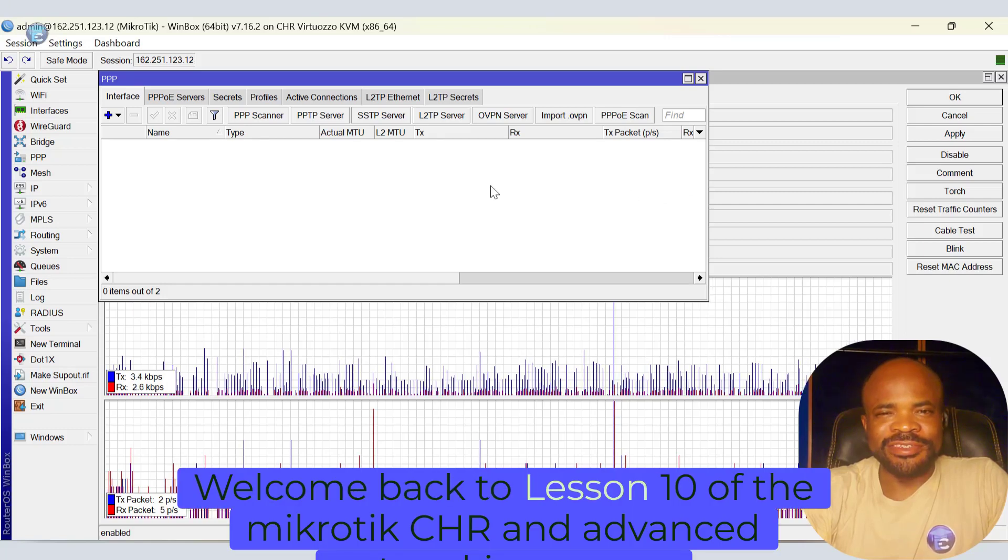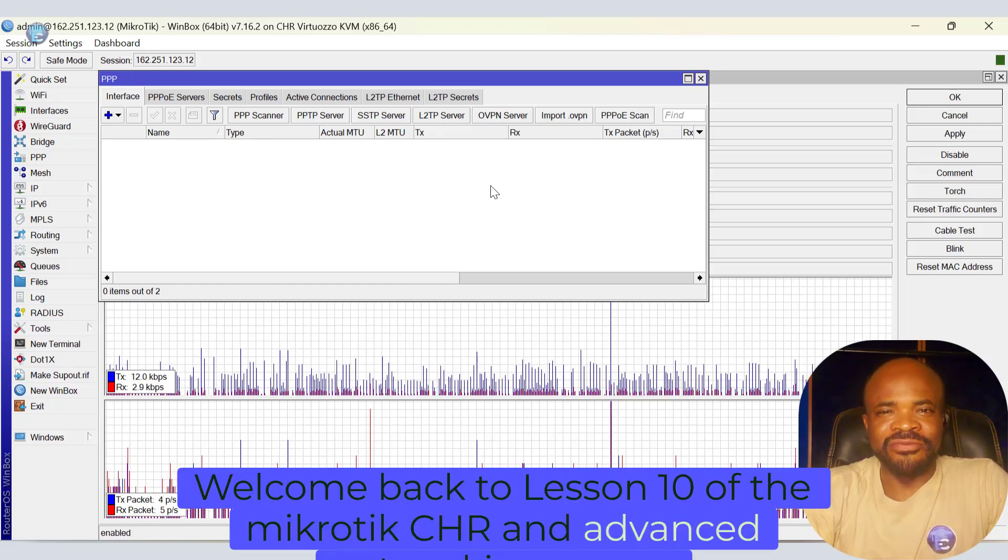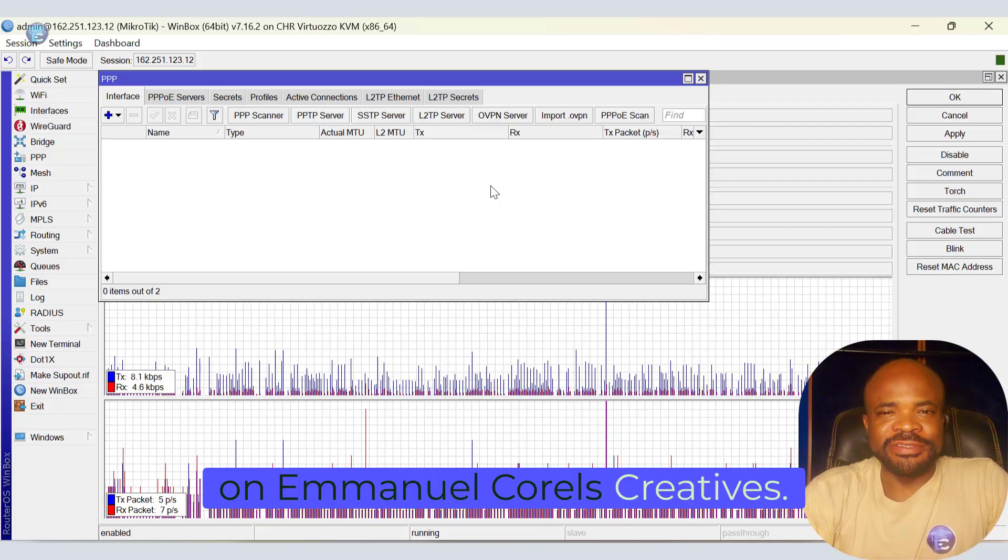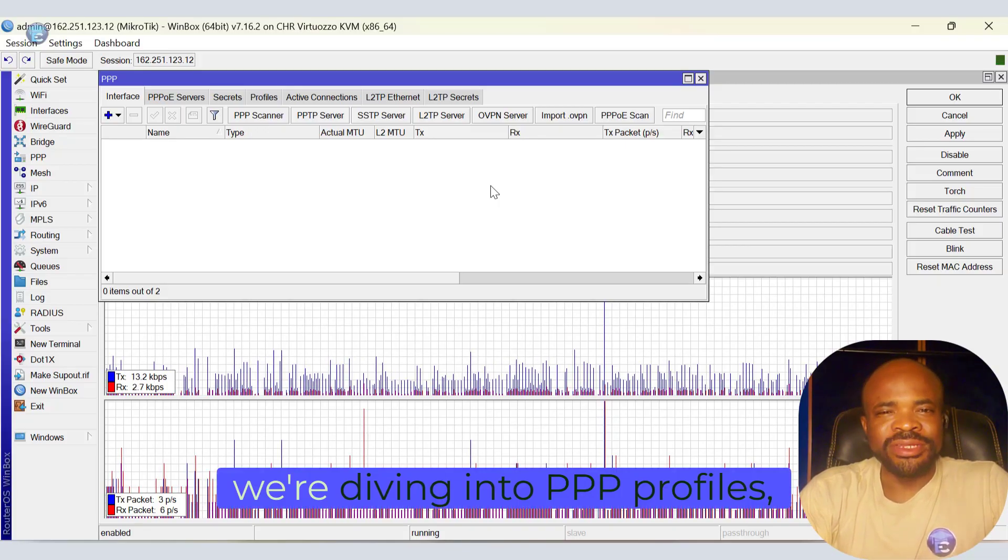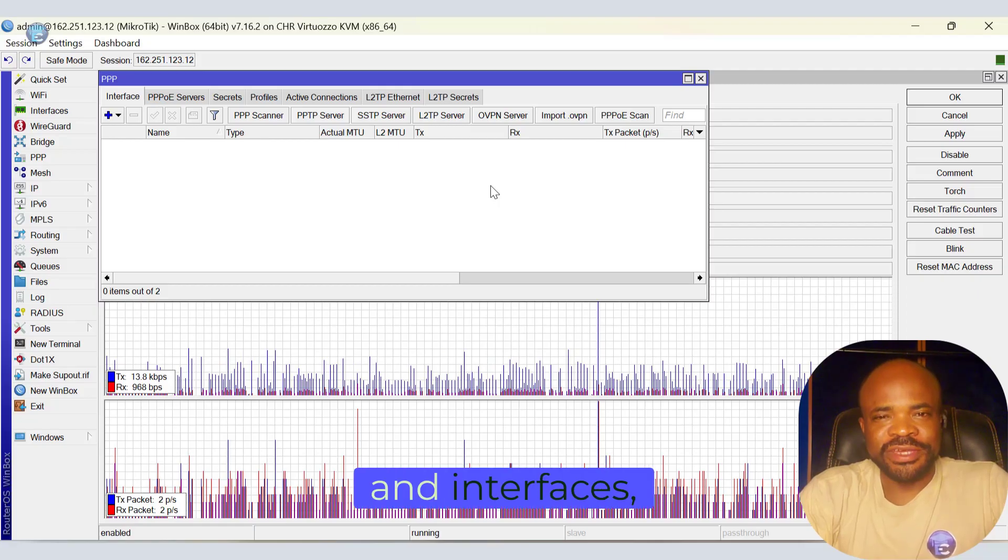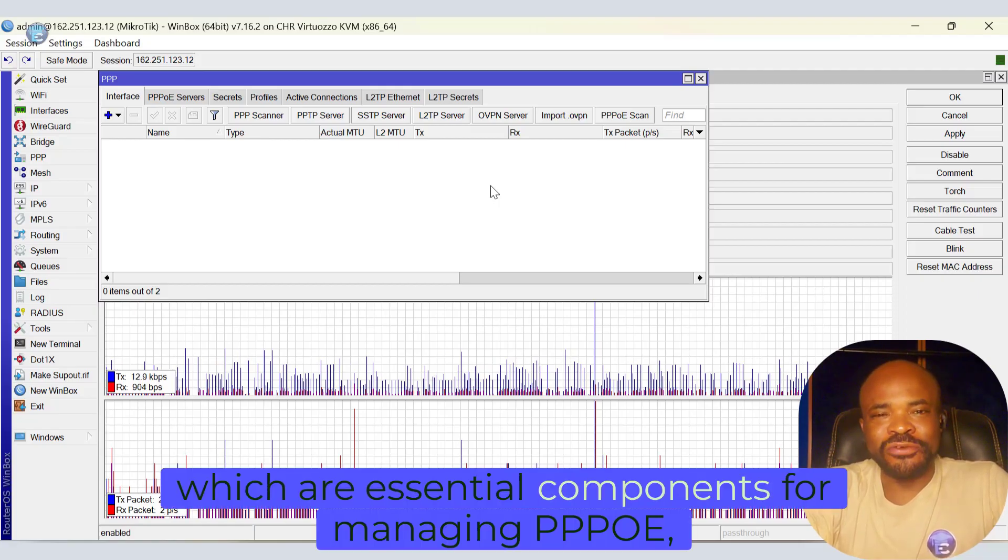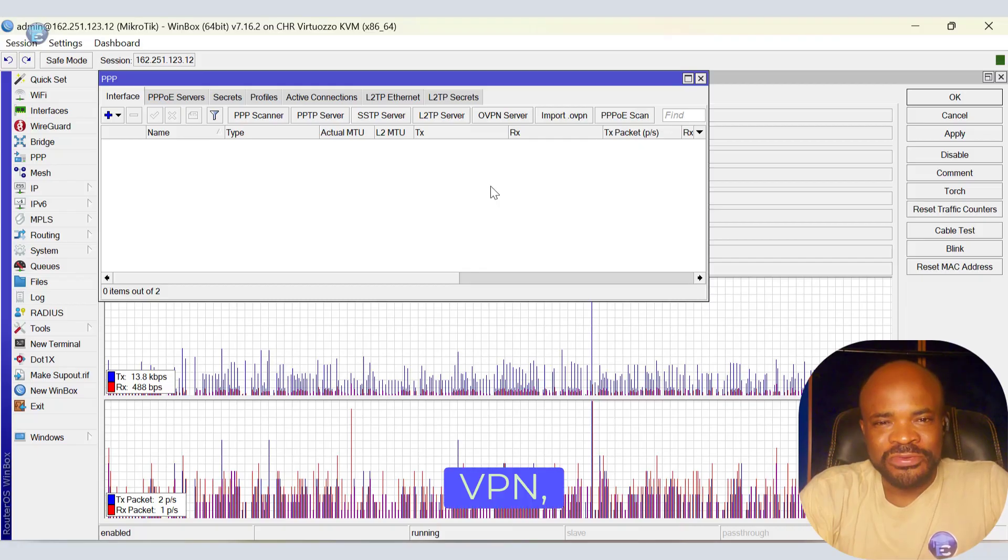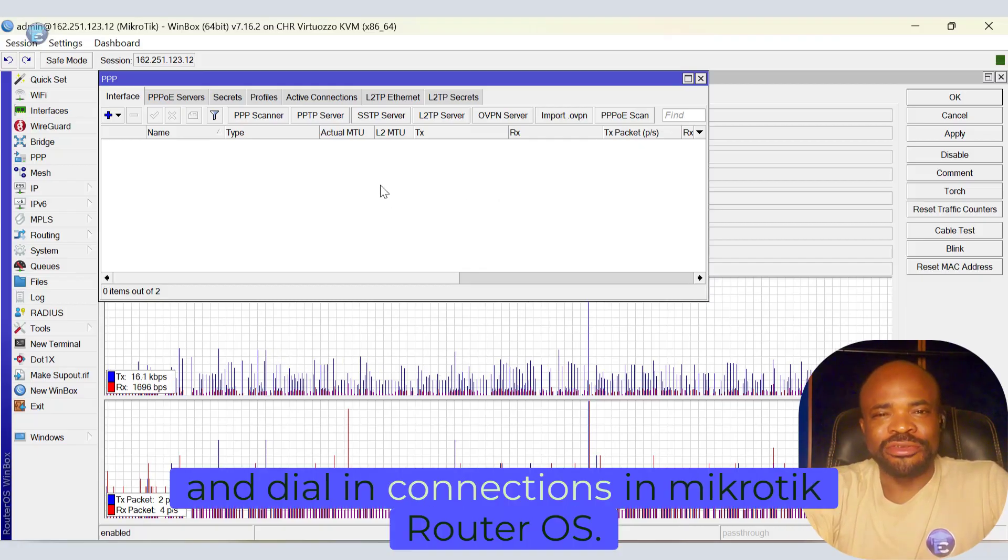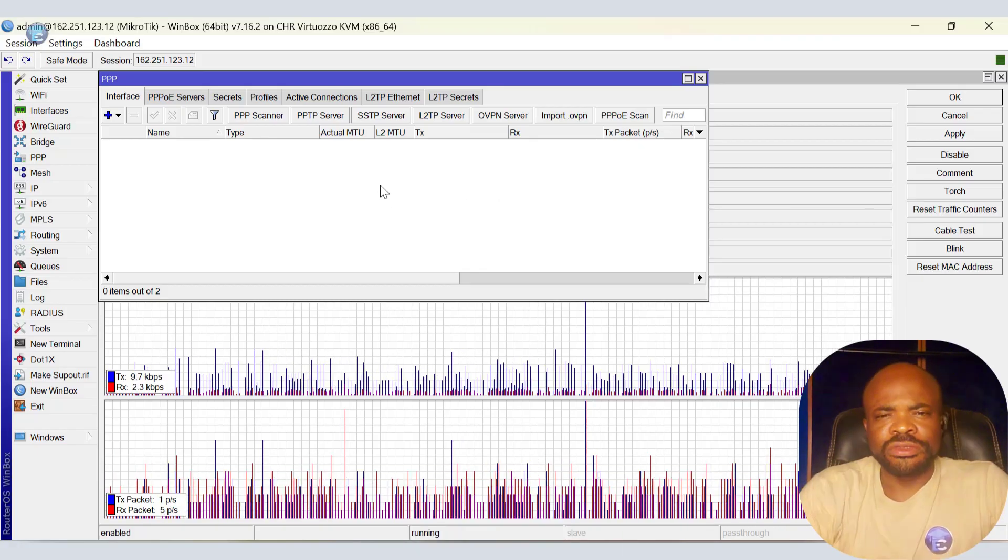Welcome back to Lesson 10 of the MicroTik CHR and Advanced Networking course on the Manokoros Creatives. In this lesson, we're diving into PPP profiles, secrets, and interfaces, which are essential components for managing PPPoE, VPN, and dialing connections in MicroTik router OS.